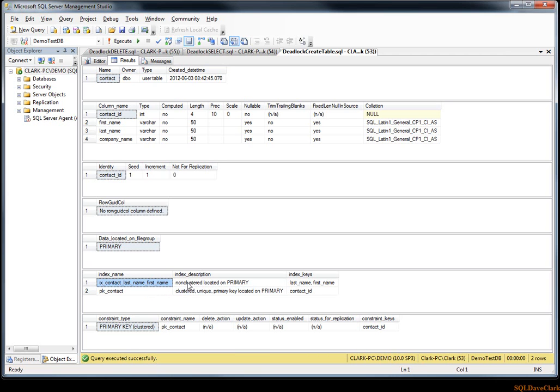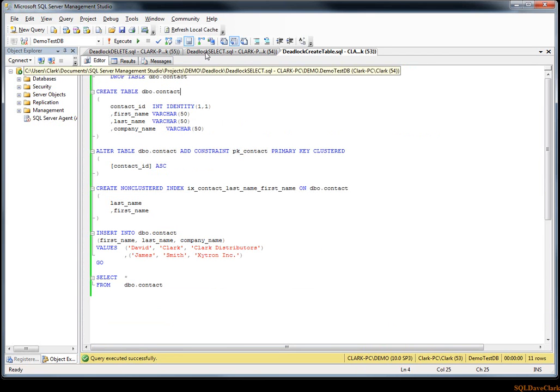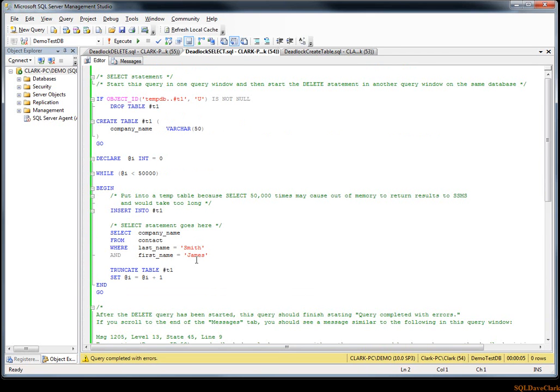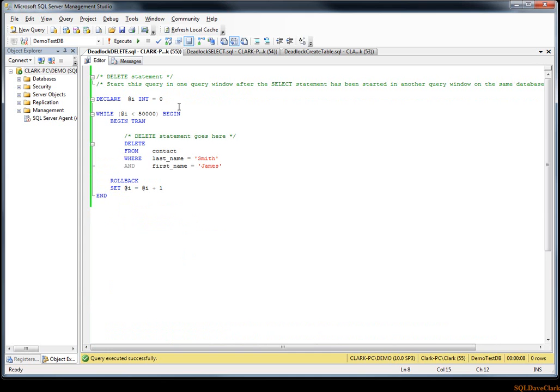Now the select statement that's getting deadlocked is 'select company name from contact where last name equals Smith and first name equals James,' something to that effect. And the delete statement that's getting deadlocked is basically the same, trying to delete a particular record.